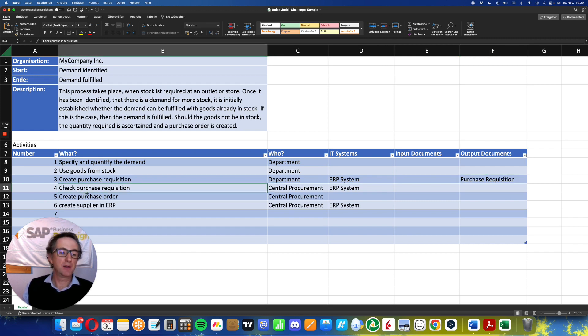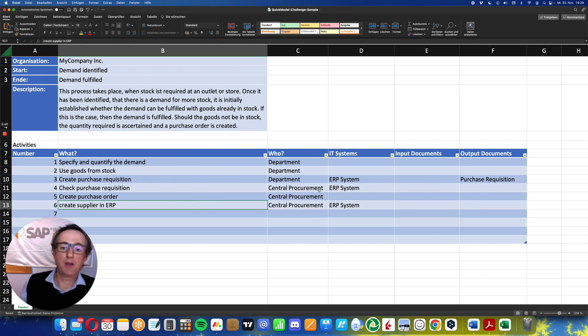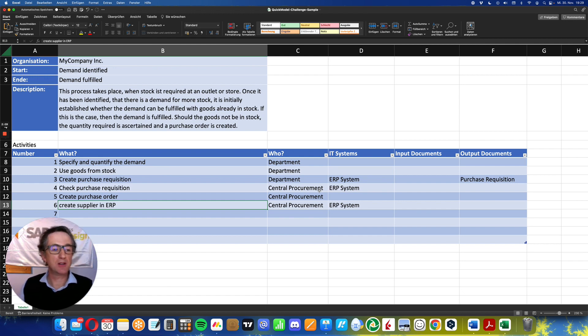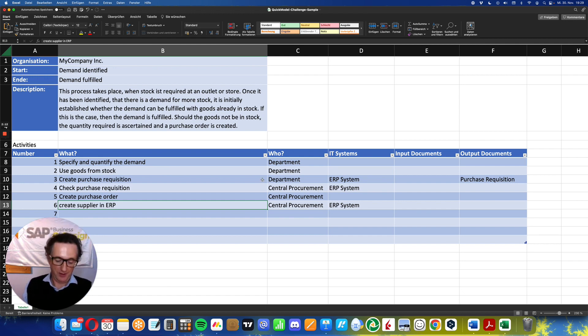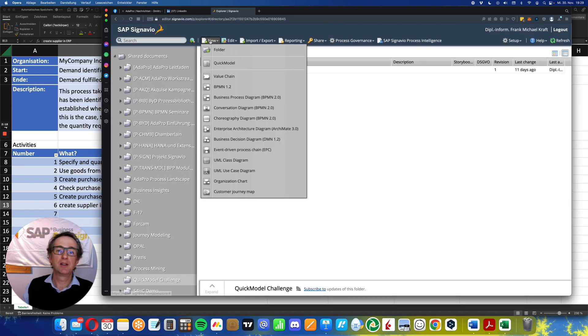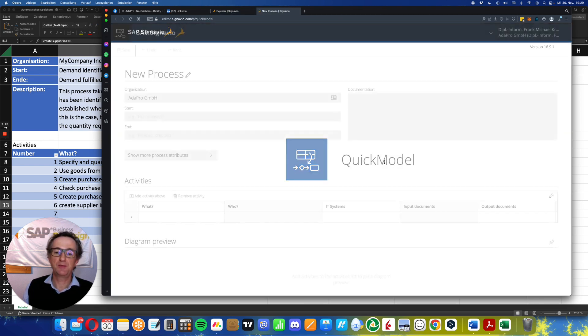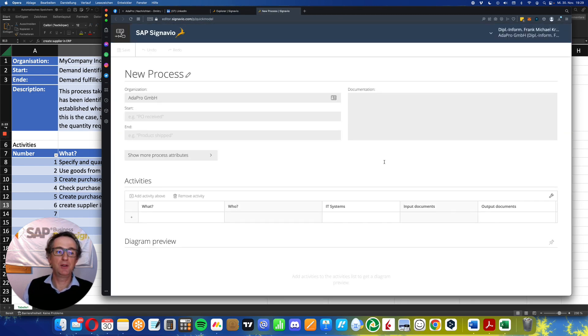Then some other activities I've lined them here up, and also some additional information about who and IT systems and so on. Now I'm prepared for my quick model challenge. Let us go to Signavio, new, quick model. And there we go. As you can see, a similar layout. So let's do this.